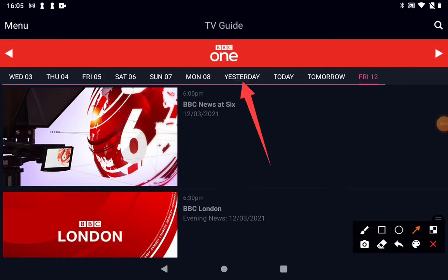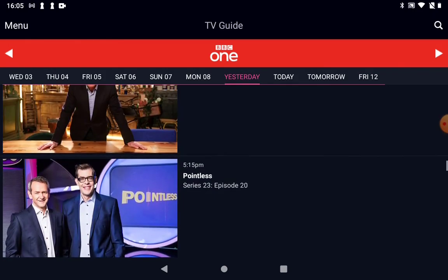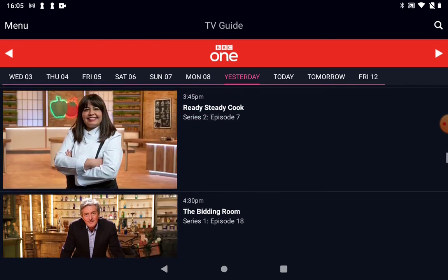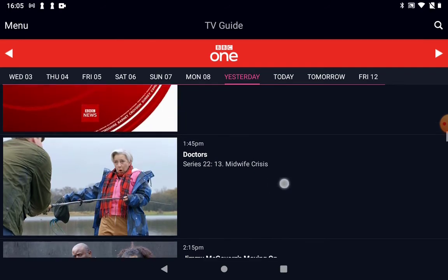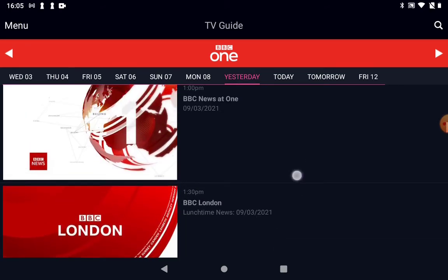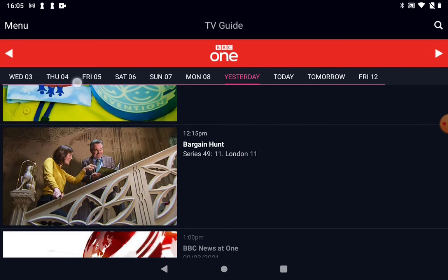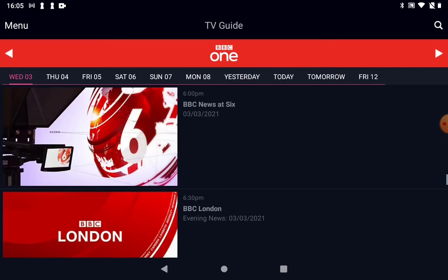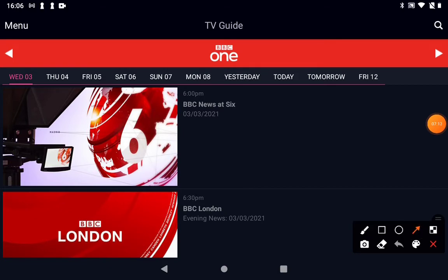You can go back to programs that have been on previous days. If we tap on yesterday and scroll up and down, if there's a program we missed that we wanted to watch, this is where we'll find it. That's handy if you know when the program was on. On the TV guide it might just go back one week, but the other way to find programs is using the main magnifying glass button at the top.